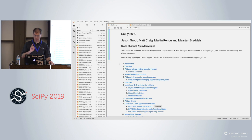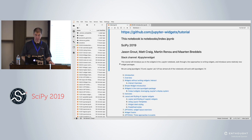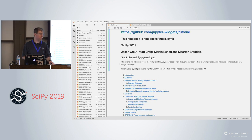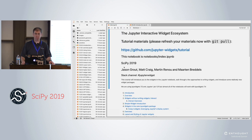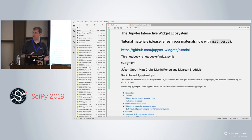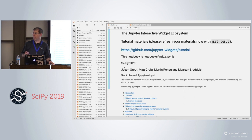There is also a Gitter channel that most of us are on if you want to contact us outside of this tutorial. During the tutorial we'll be monitoring the Slack channel. For our setup, we'll be using IPyWidgets 7.5, released about a week or two ago, and JupyterLab 1.0.1. Most notebooks should work with IPyWidgets 7.4. If you have installation issues, install it in a fresh conda environment to avoid version conflicts.